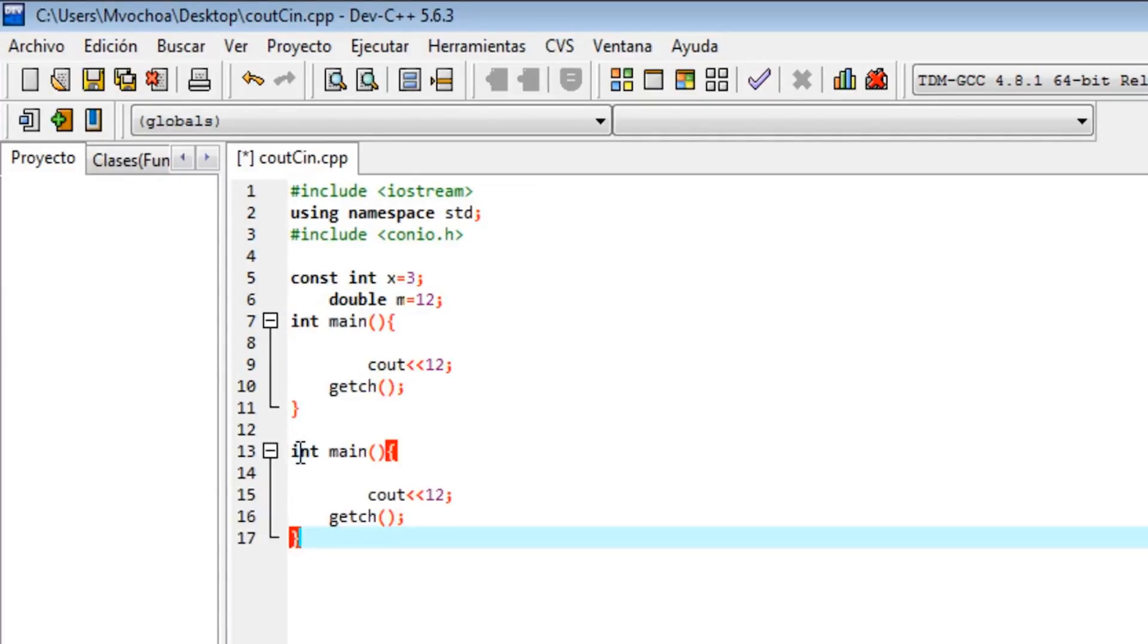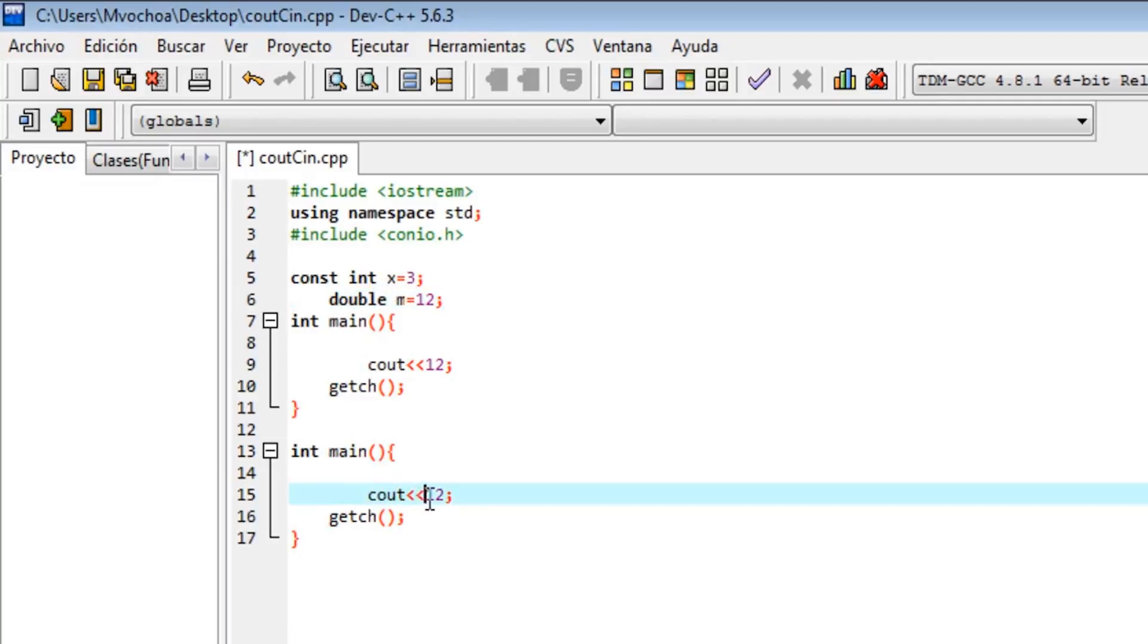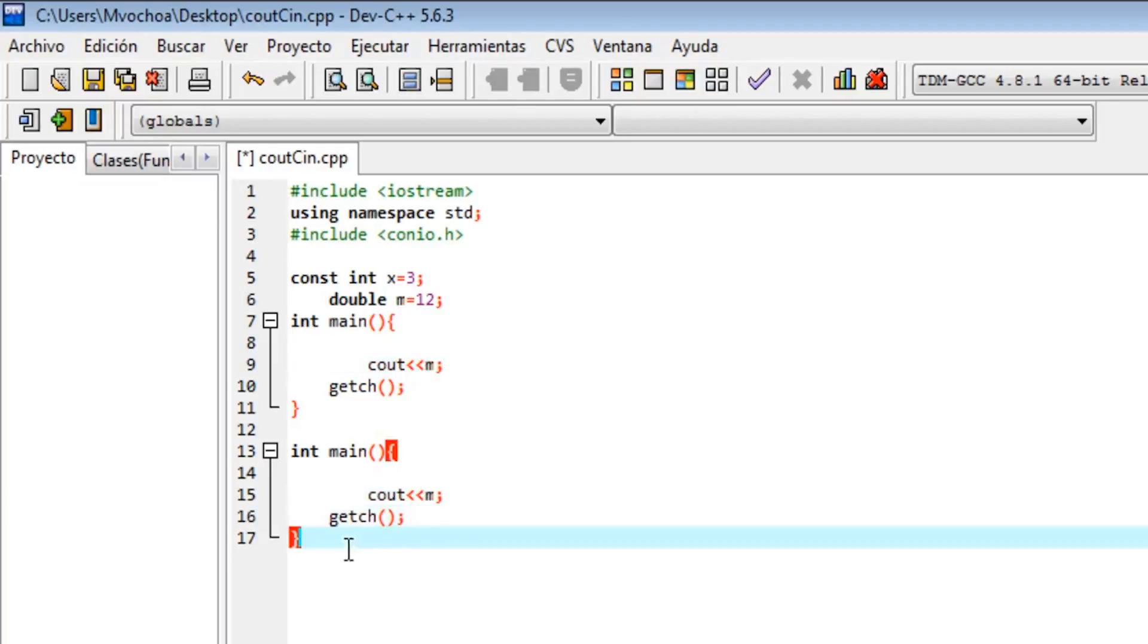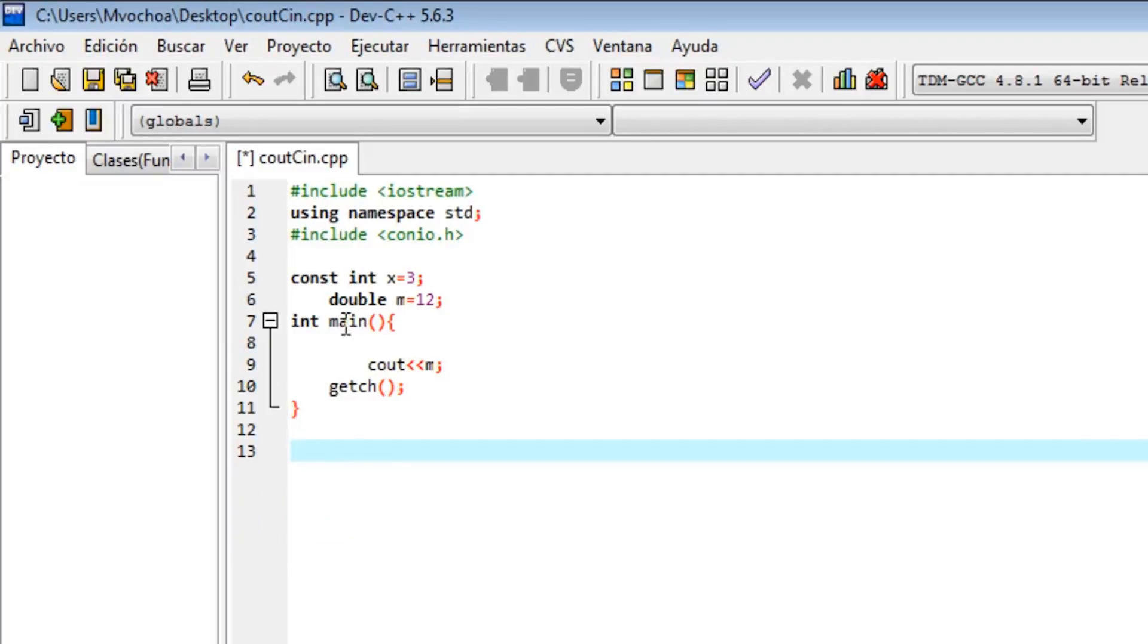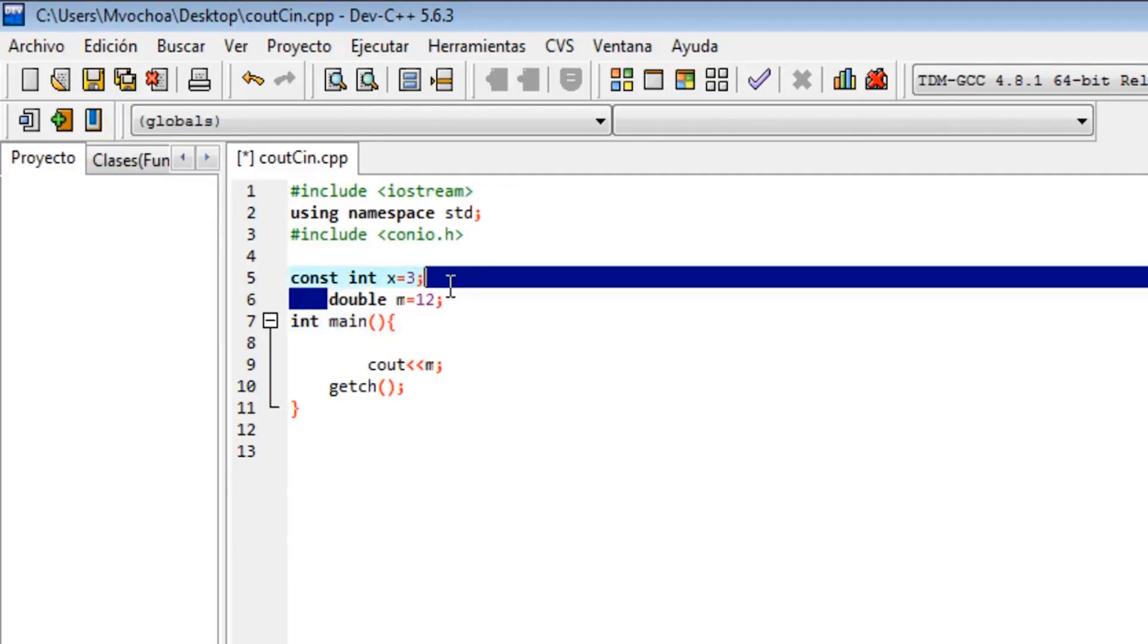If we have another function, you could also use this variable because it is global. Here you could print m, and this is the advantage of global variables.